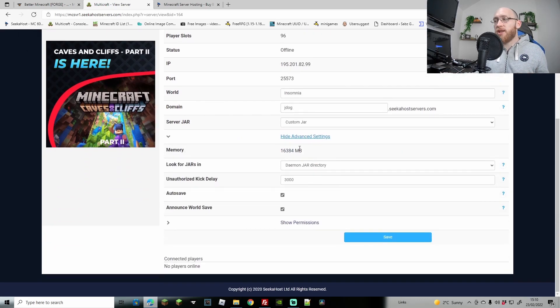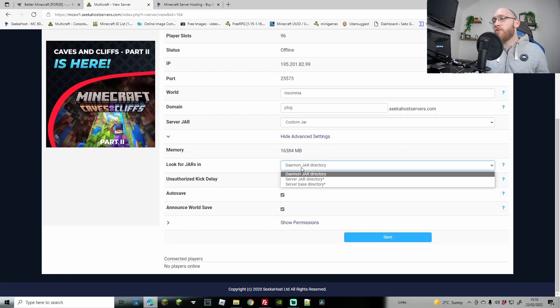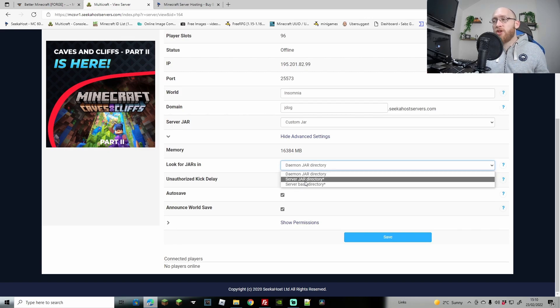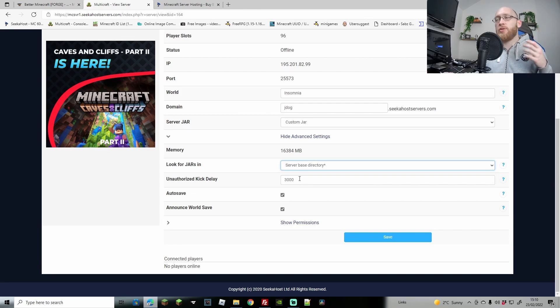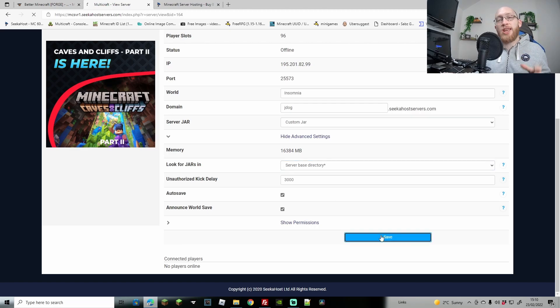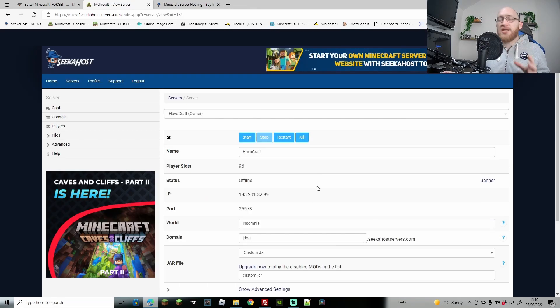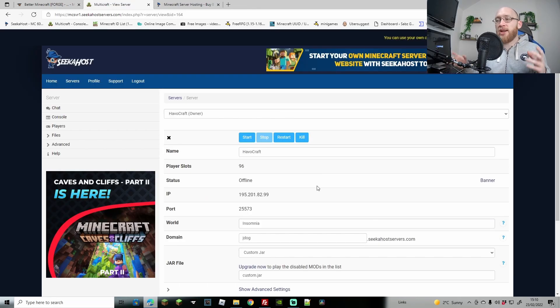We change this from the daemon jar directory to a server base directory. So that was server base directory, and then we're going to hit save. This is going to help to run if you've got any mod packs or custom jars as well.